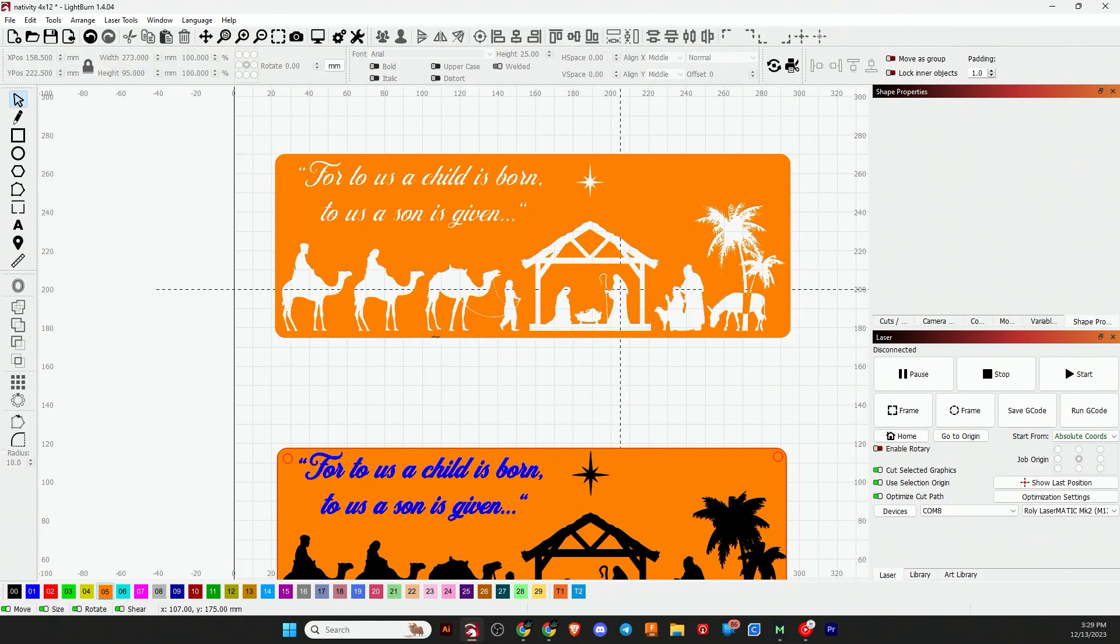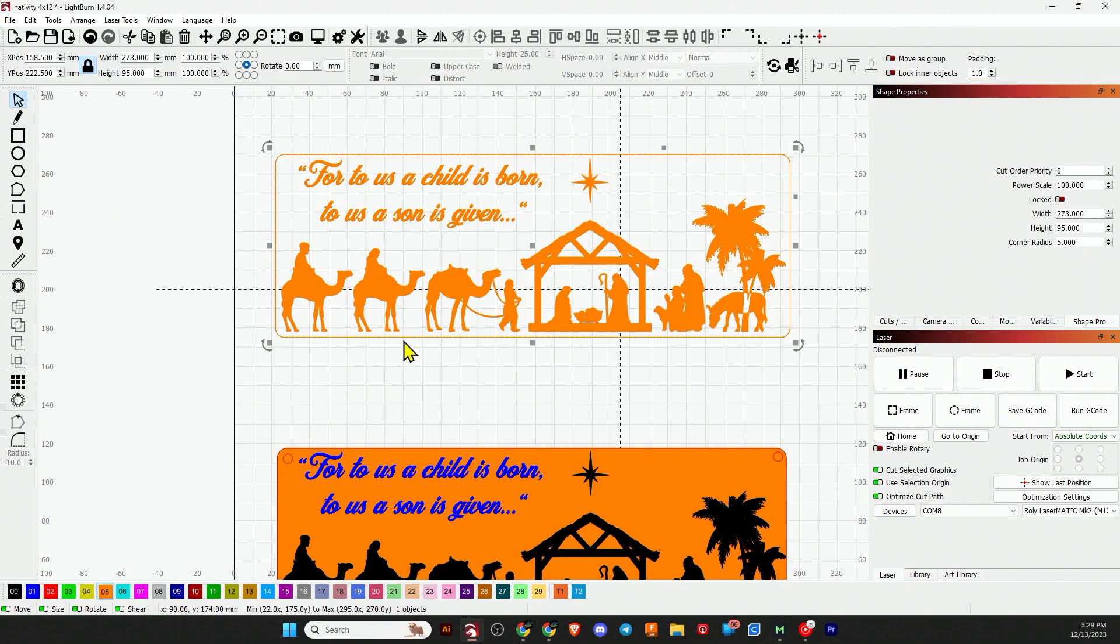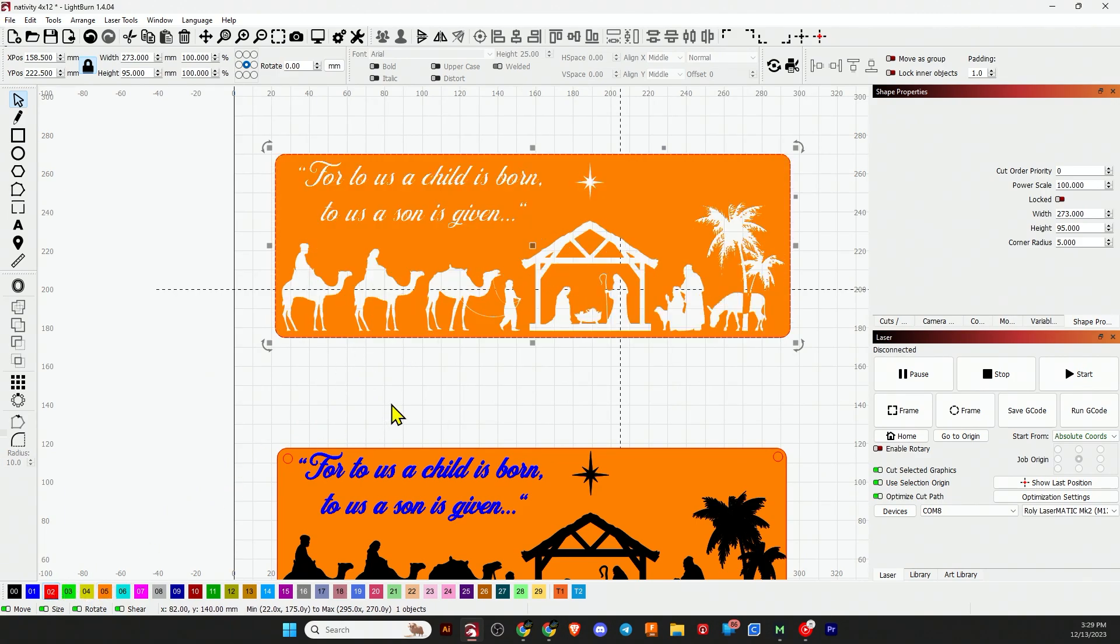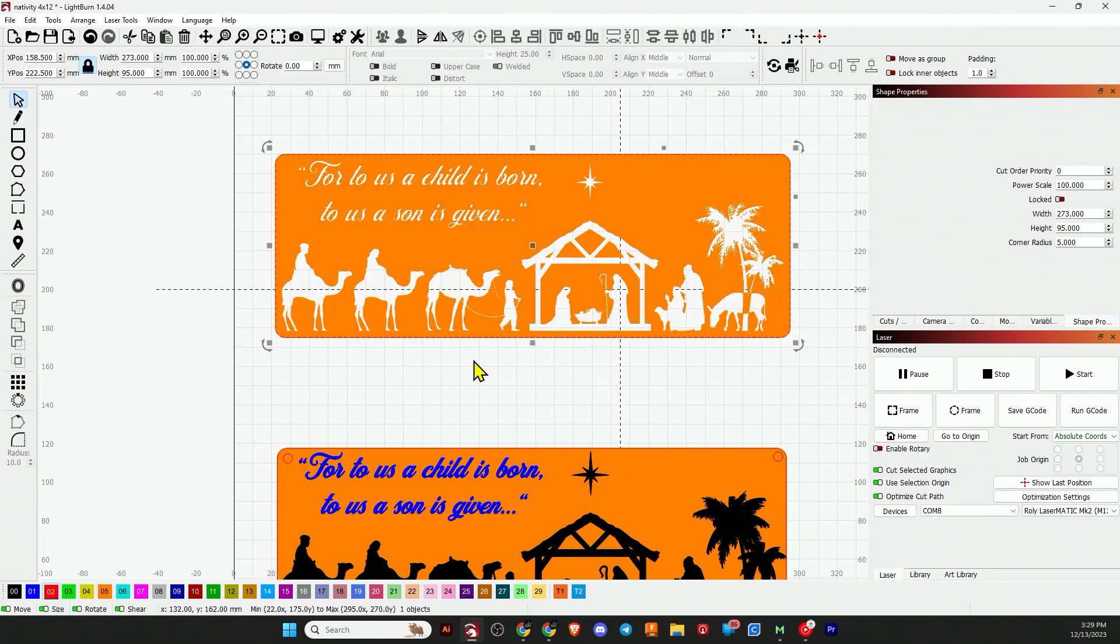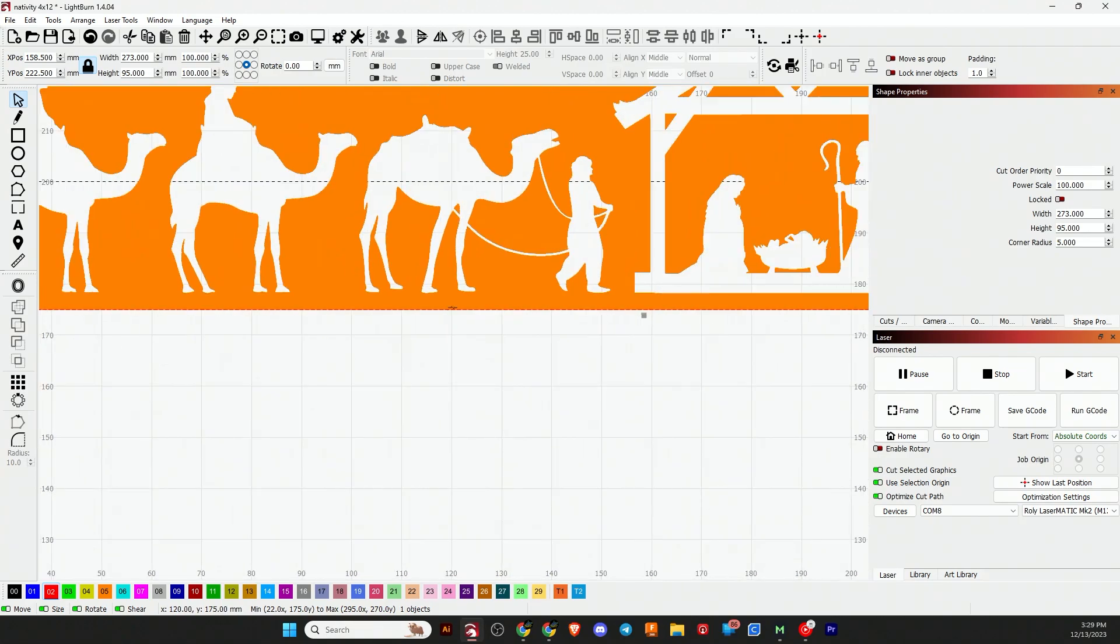And then to create the cuts, I hit Ctrl+D on the keyboard and that duplicates that line. But then I moved it to the red layer. So with that new line selected, hit the red layer. And now you can zoom in and see we do have the two different lines there.